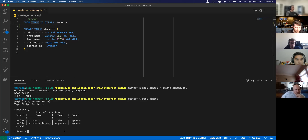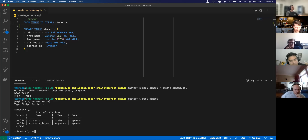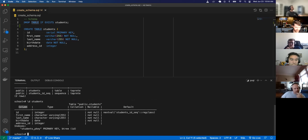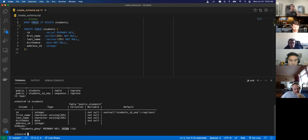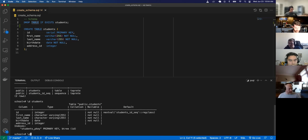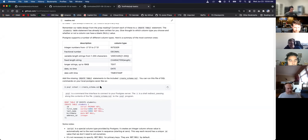To inspect an individual table, use backslash d and the name of the table. So backslash d students shows us the columns and their types: id, first_name, birthday — and under indexes: students primary key using a B-tree on id. The B-tree just means when you query this it utilizes the binary tree data structure.